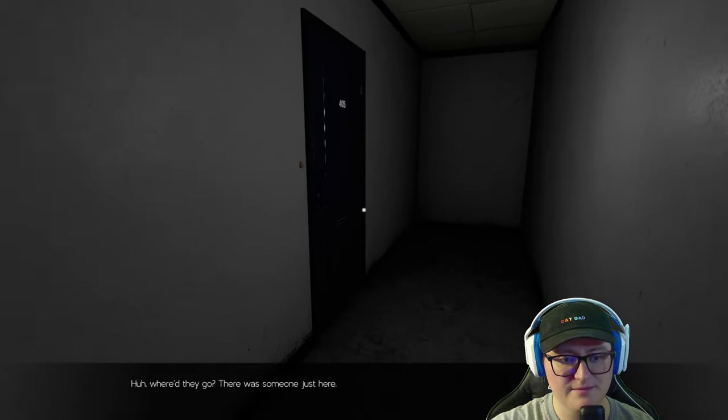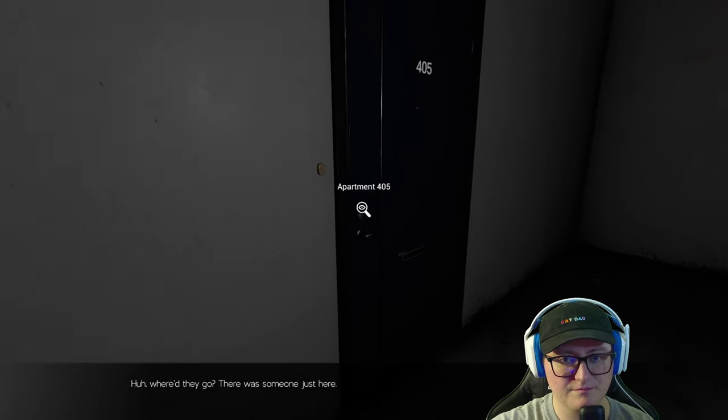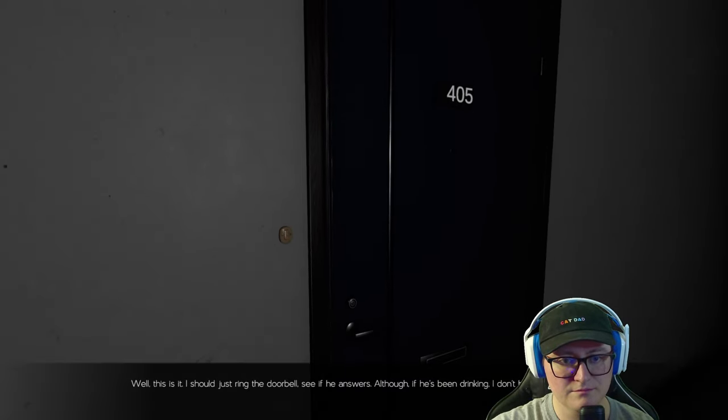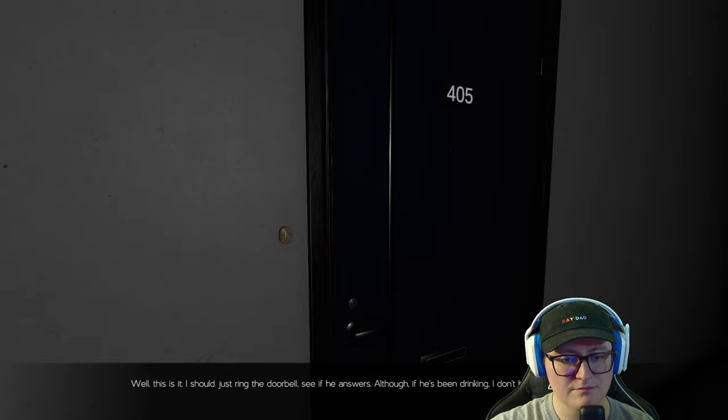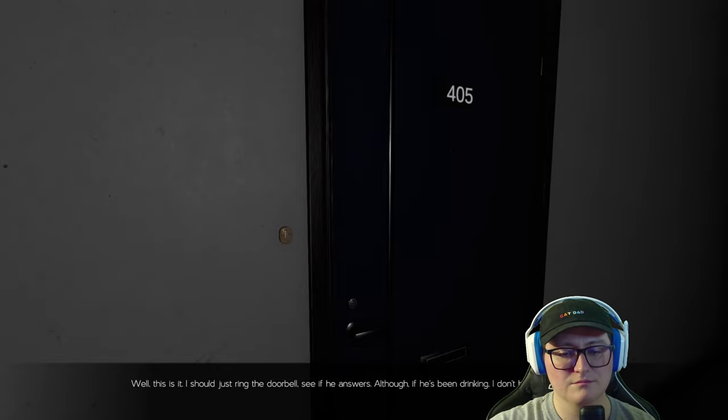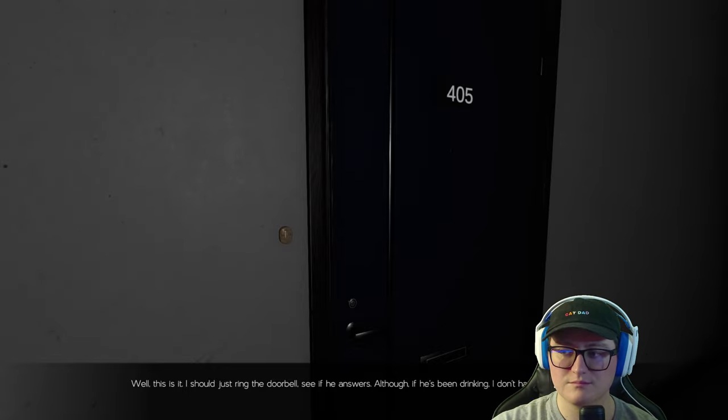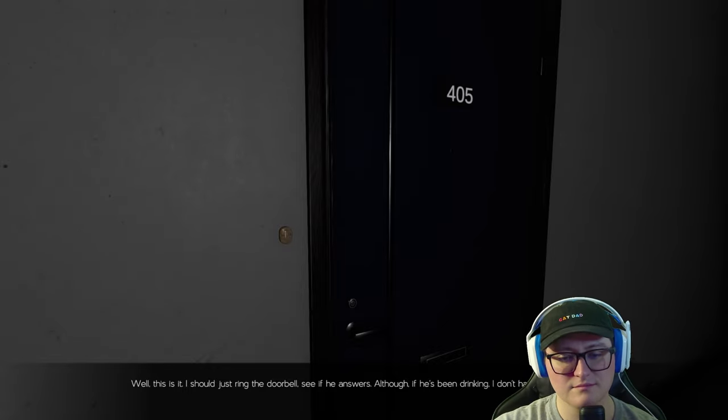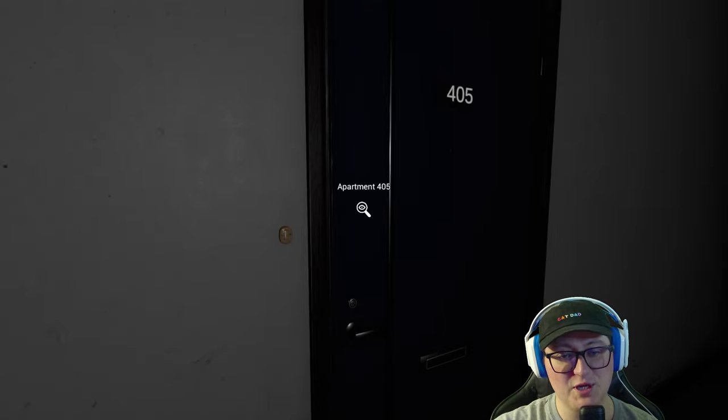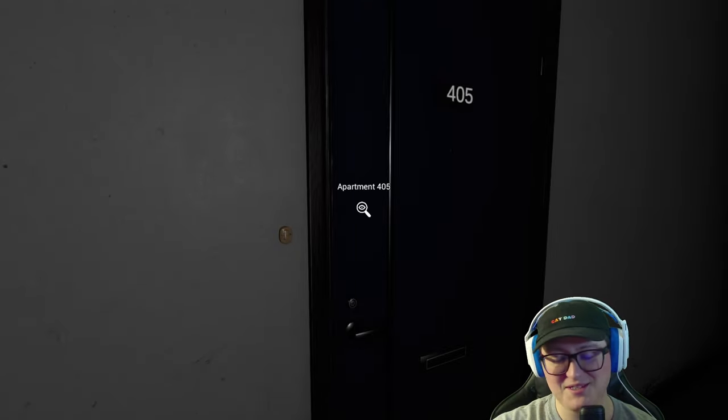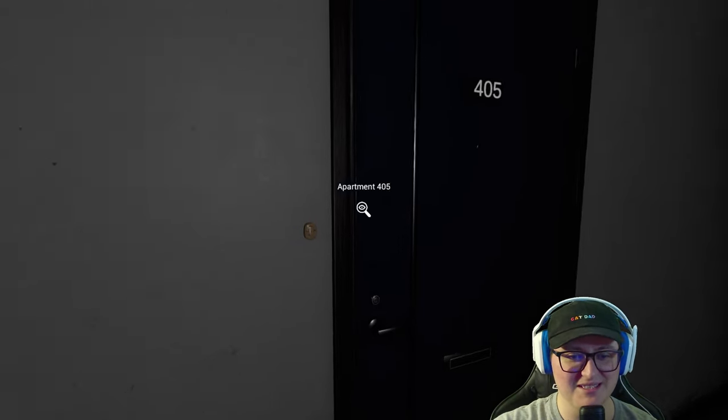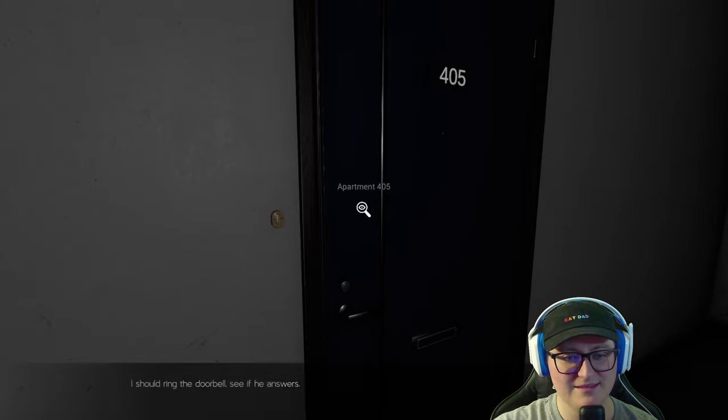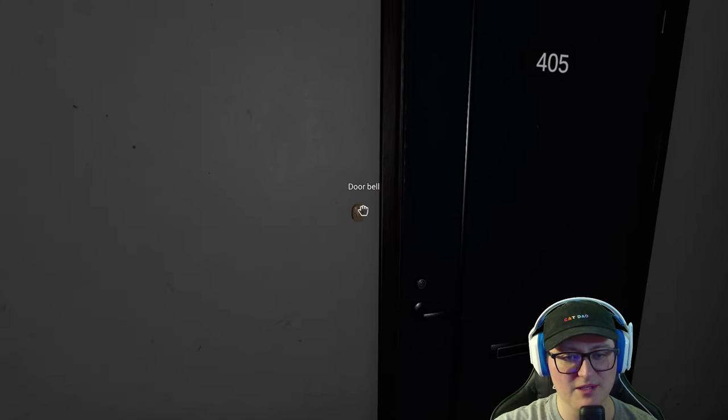Okay. Where'd they go? There was... Well, this is it. I should just ring the doorbell, see if he answers. Although, if he's been drinking, I don't have much hope. Do you guys miss my narration? They're narrating everything, so I should ring the doorbell.